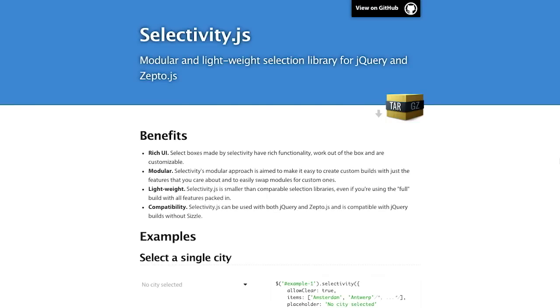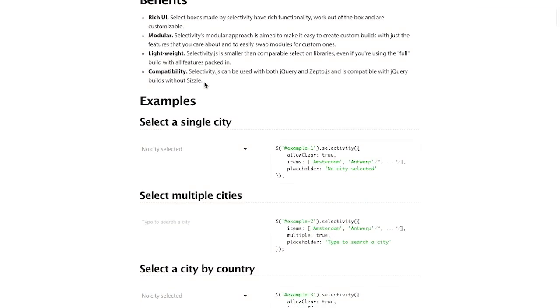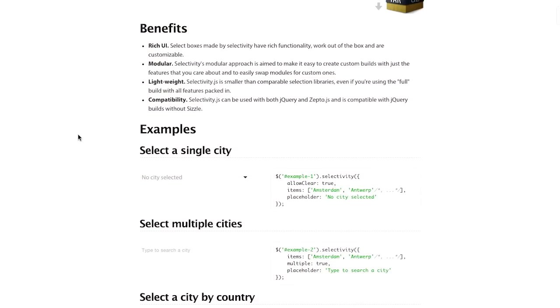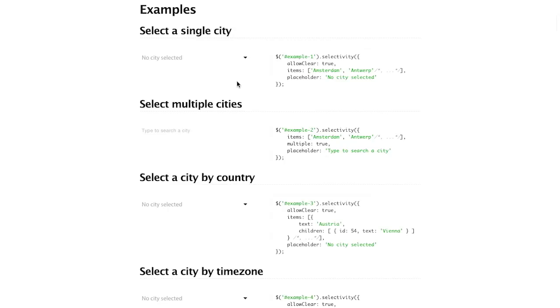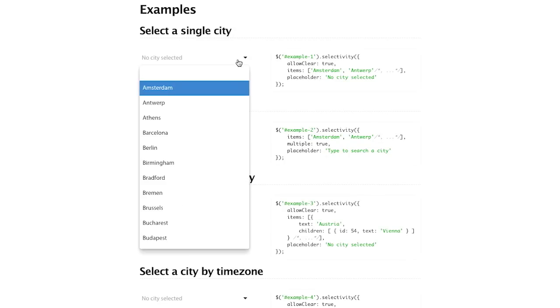Next up we have a project called selectivity.js. This is a modular and lightweight selection library for jQuery and zepto.js. I know that because it says it in the header of the page. So here's some examples of this selectivity library.